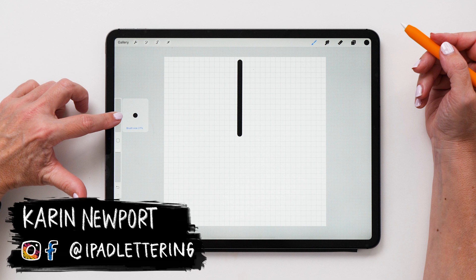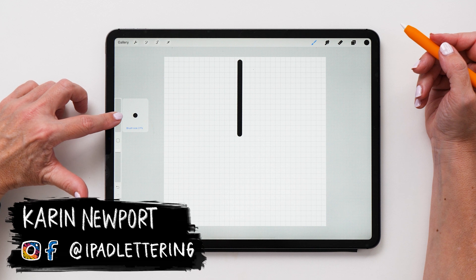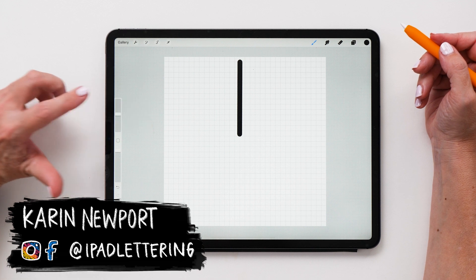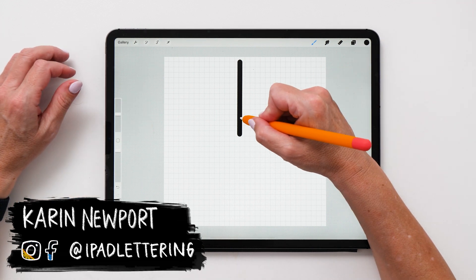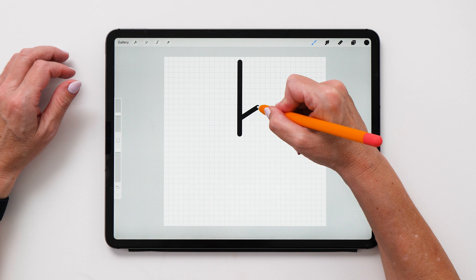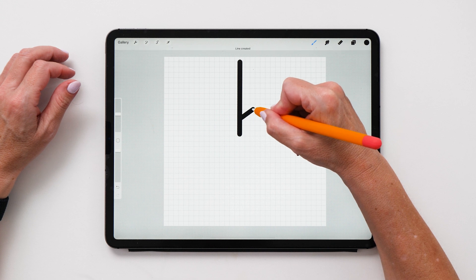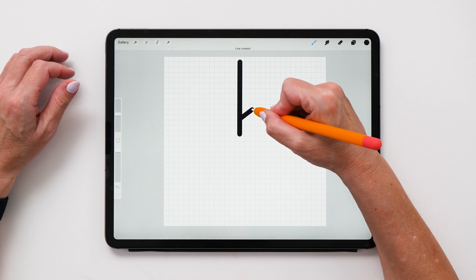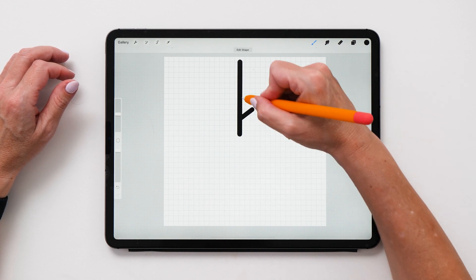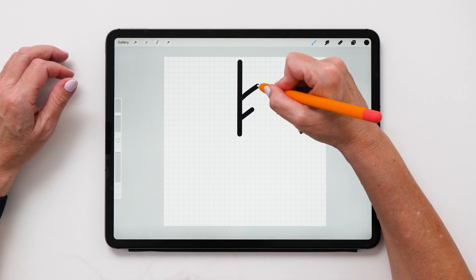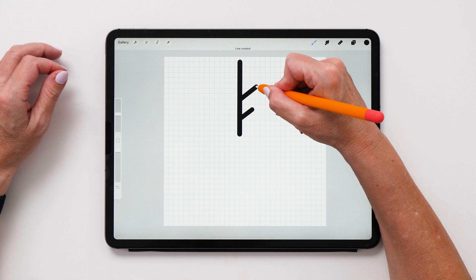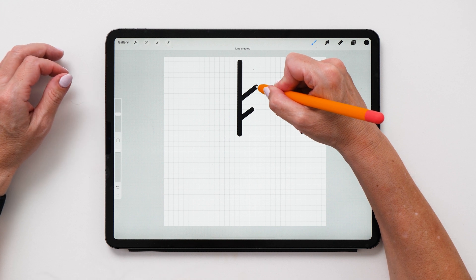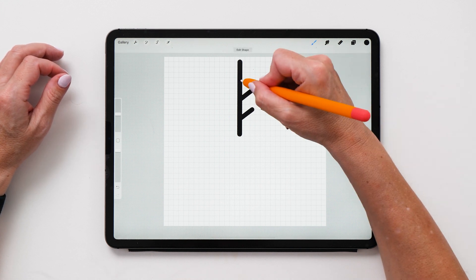And then we're ever so slightly going to decrease that brush size, maybe 27% is good. And we're going to create some additional little embellishments here for our snowflake. So you can create maybe two or three of these if you like.